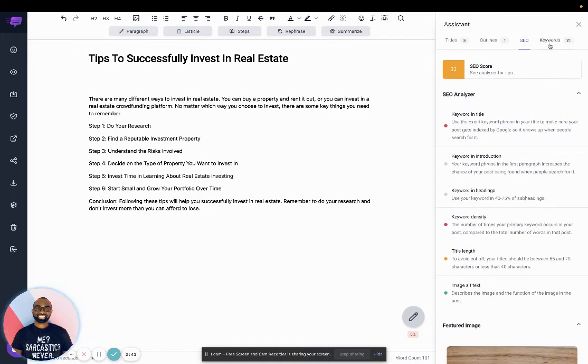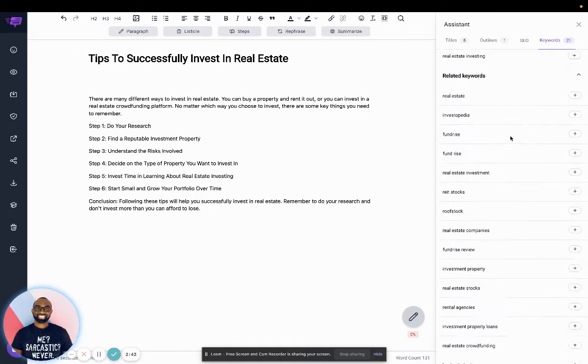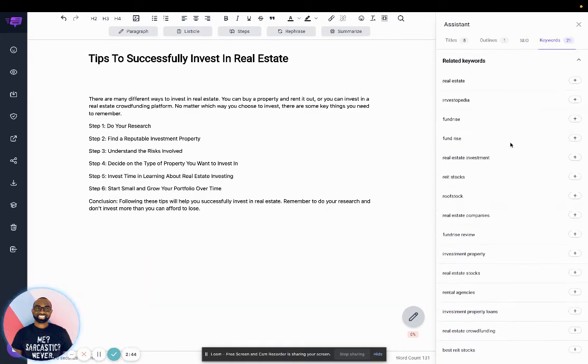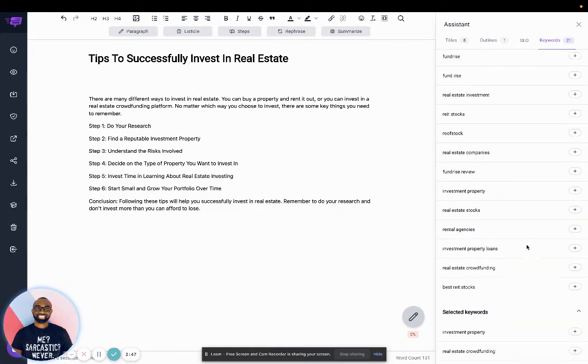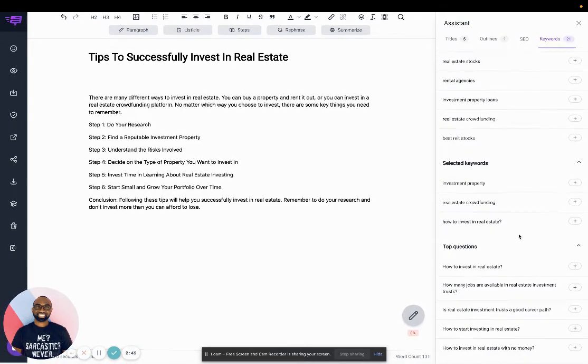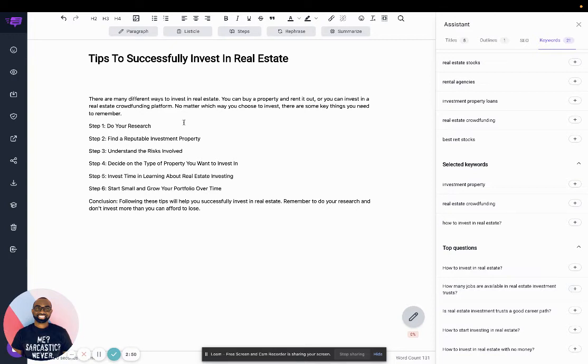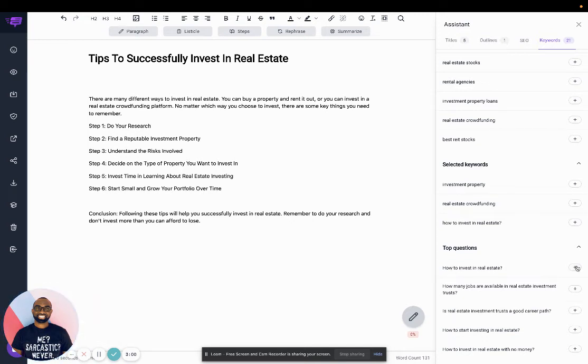And then here, this is additional keywords that you want to add to your post. So for example, I can see this question here. So I can go down here, for example, I can click on the plus icon here.